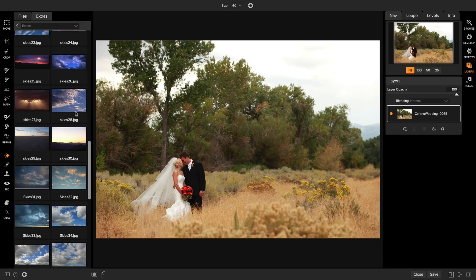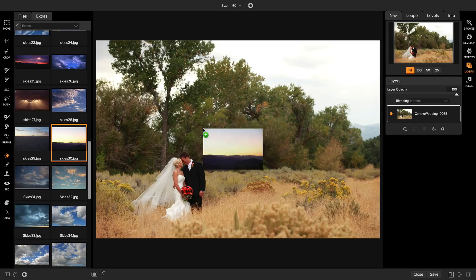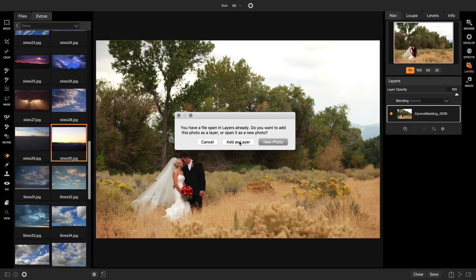I want to build up a warm late afternoon sky so I'm actually going to start with this one and we're going to use it a couple of times. When you find one you want simply drag it on top of your photo. You can open it as a new photo or you can add it as a layer. I'm going to use the add as a layer option.